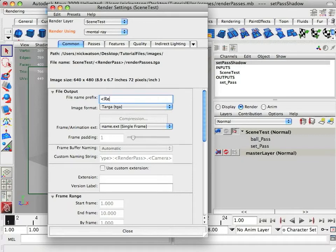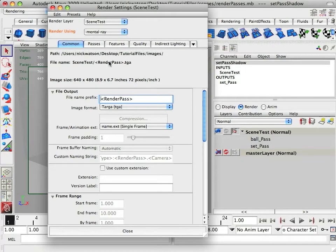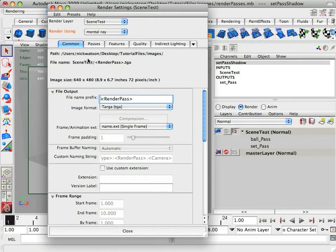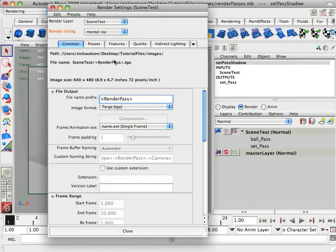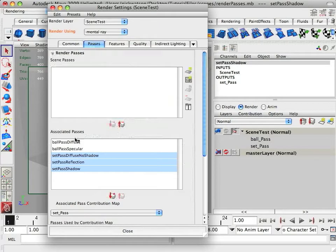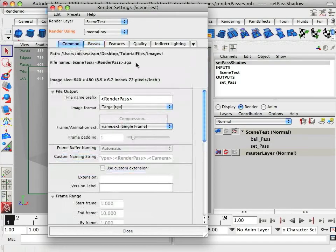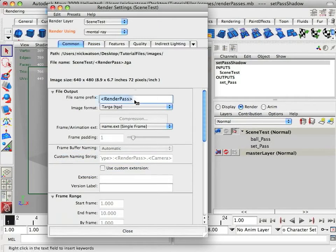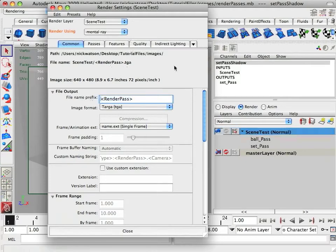If you just type in render pass and press enter, then you can see it's gotten rid of that last slash where it just says render passes. So it's just going to render the scene test and then the render pass dot tga. So it'll render whatever for ball diffuse, ball pass diffuse dot tga. And it'll do that for all of them. Like that. Okay.